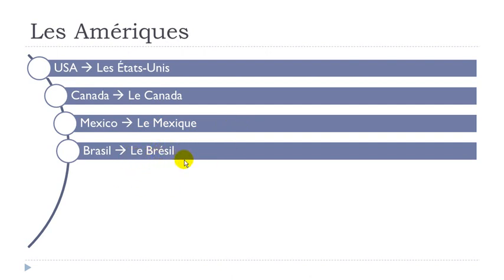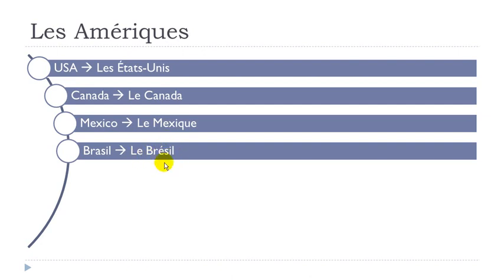Le Brésil, le Brésil. Okay, you will pronounce the final L here, and then remember accent aigu goes like É. Bré, Brésil, le Brésil.